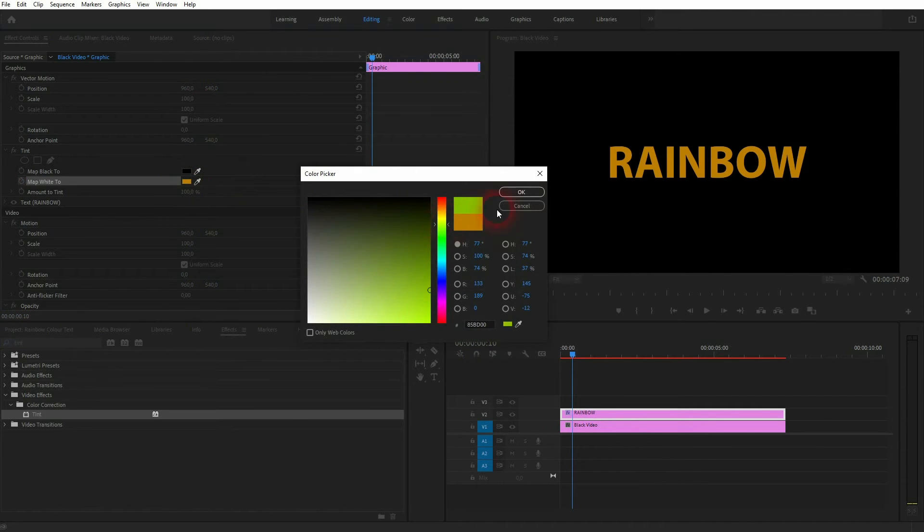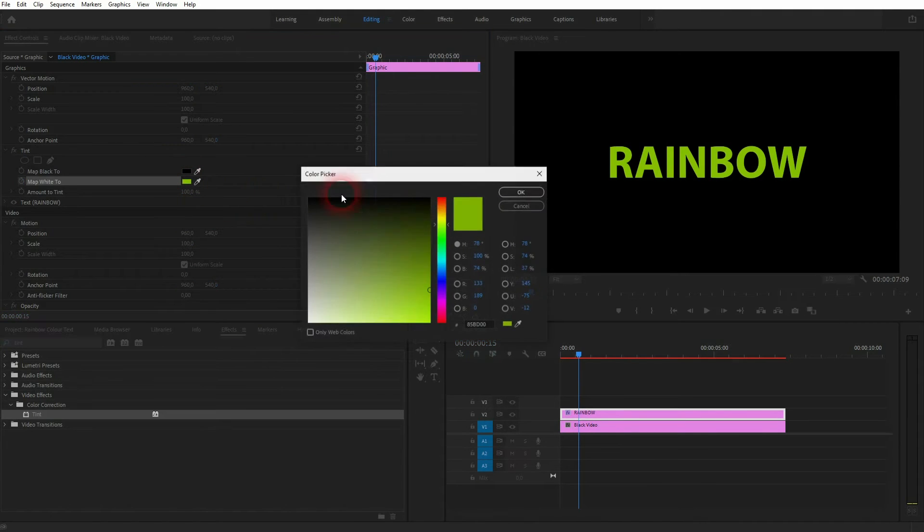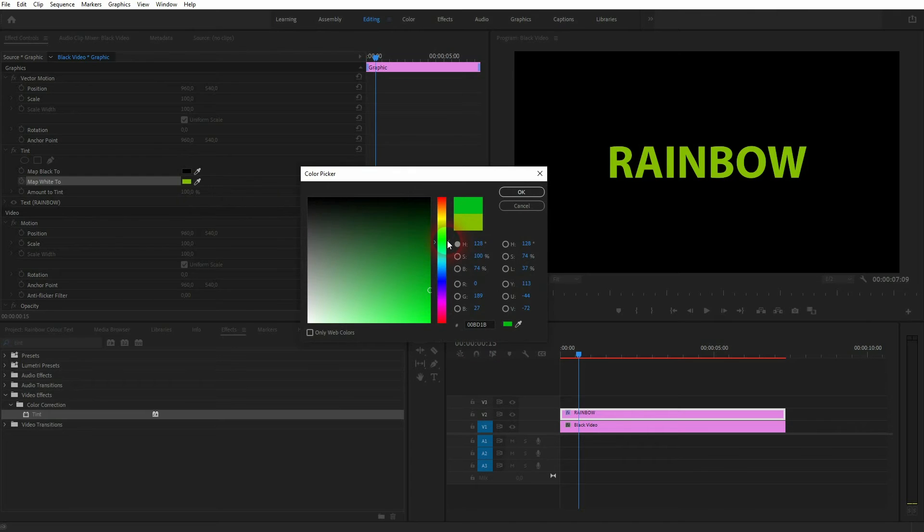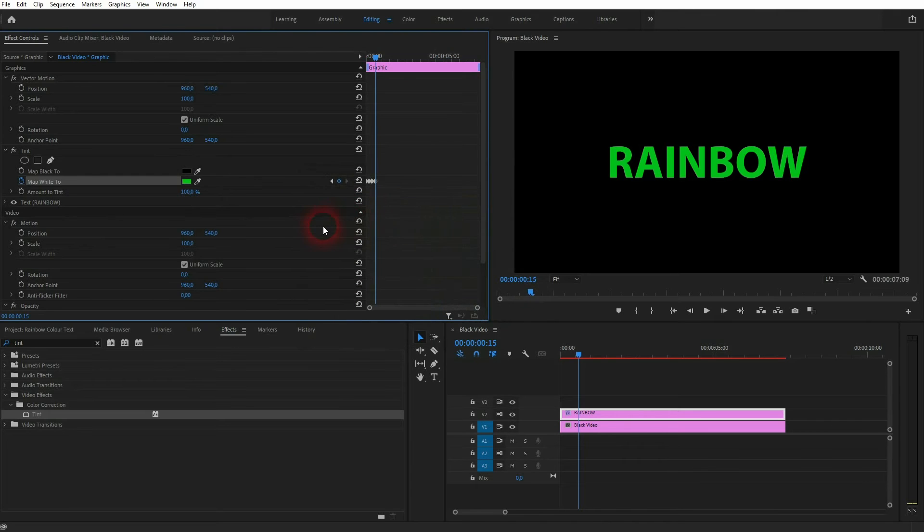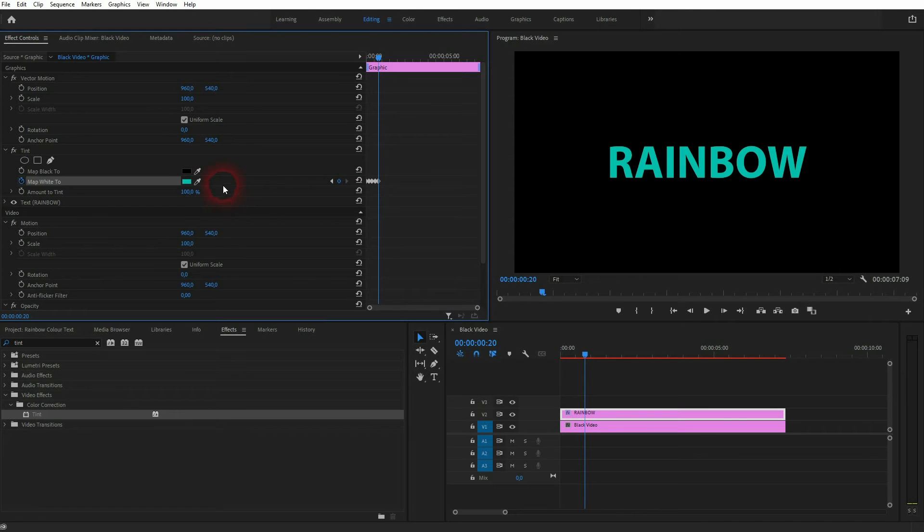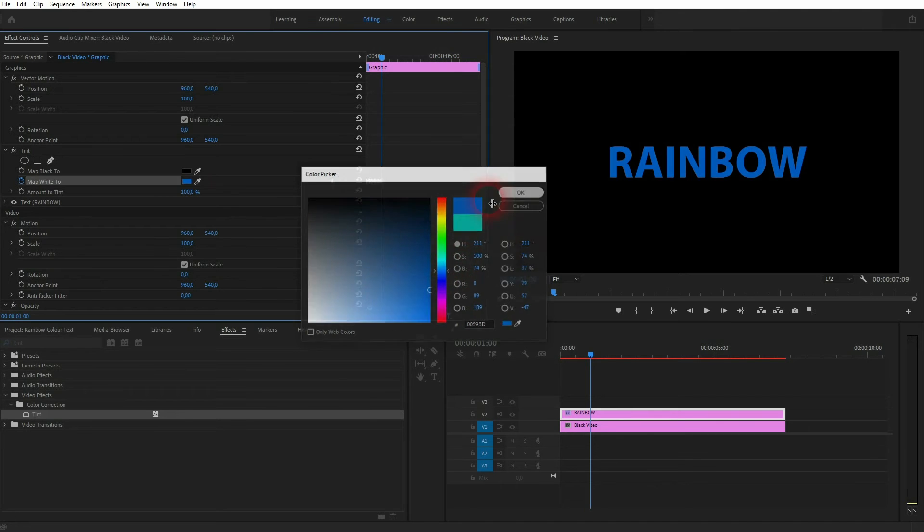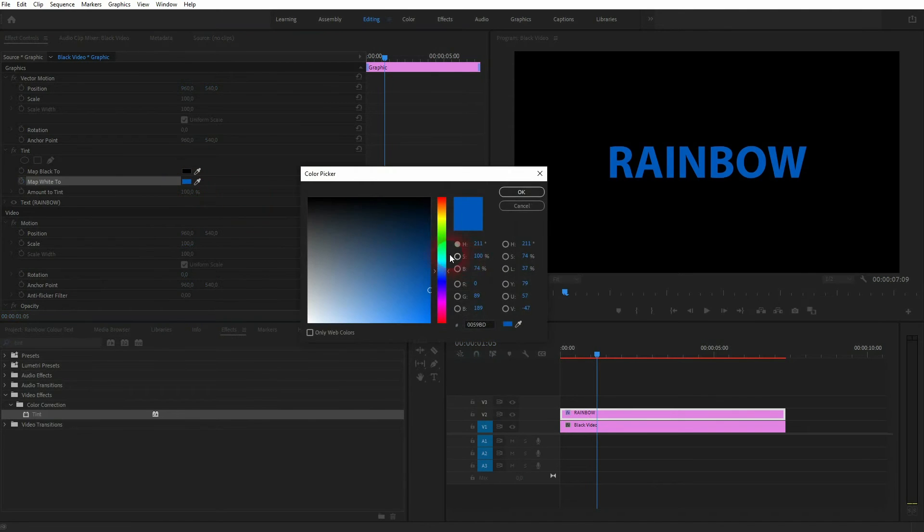And now we only have to repeat that process for every color. So use the arrow keys every time, five times to go forward. Then I click on the color swatch, pick the next color with this slider, and I confirm it via okay. And a new keyframe is created. Just continue until you've arrived at red again, which was our starting color.